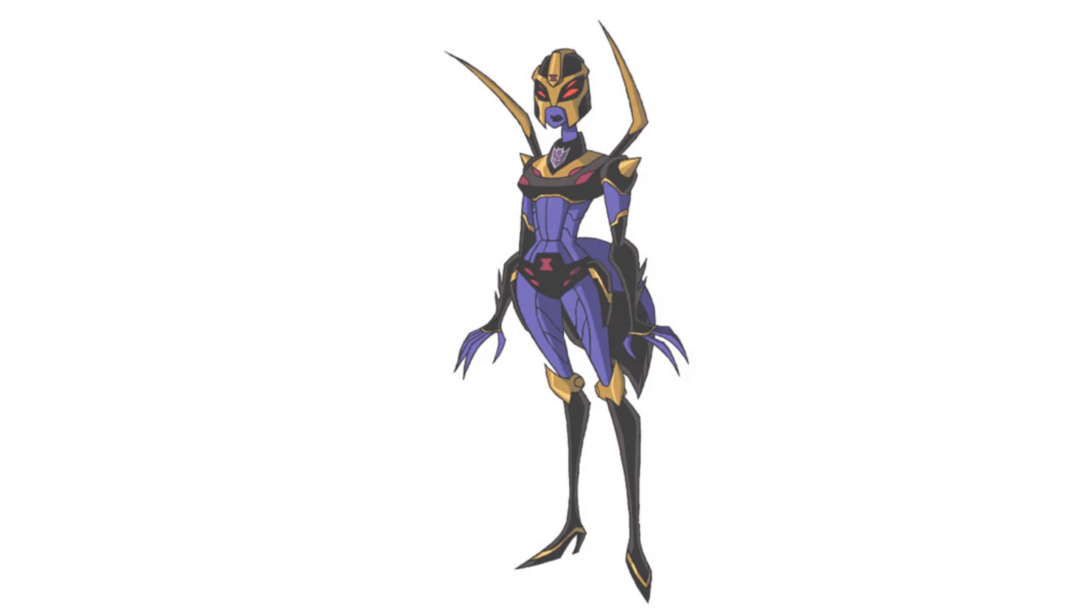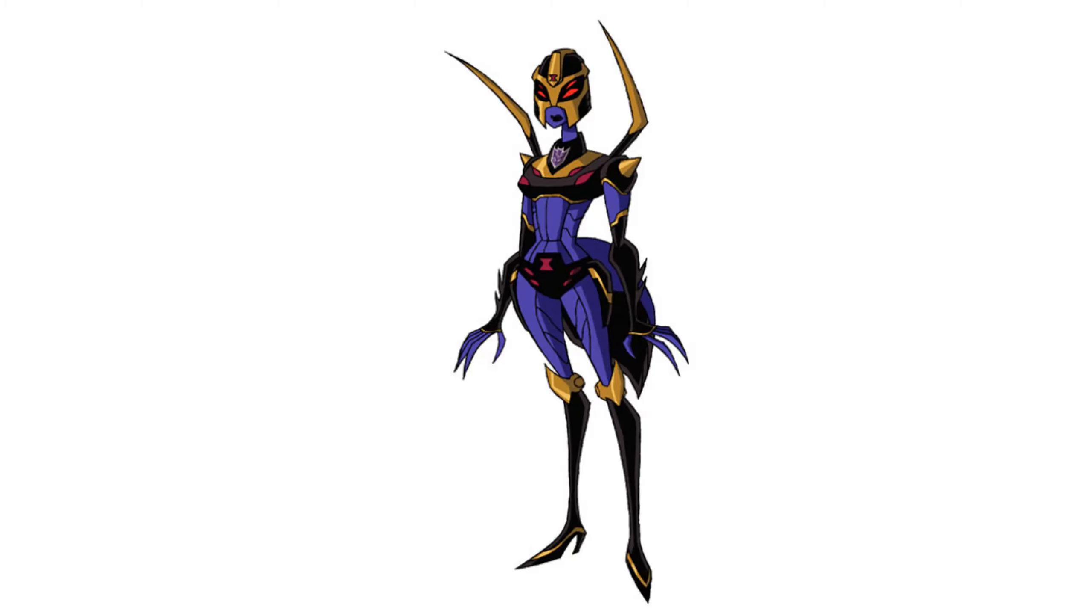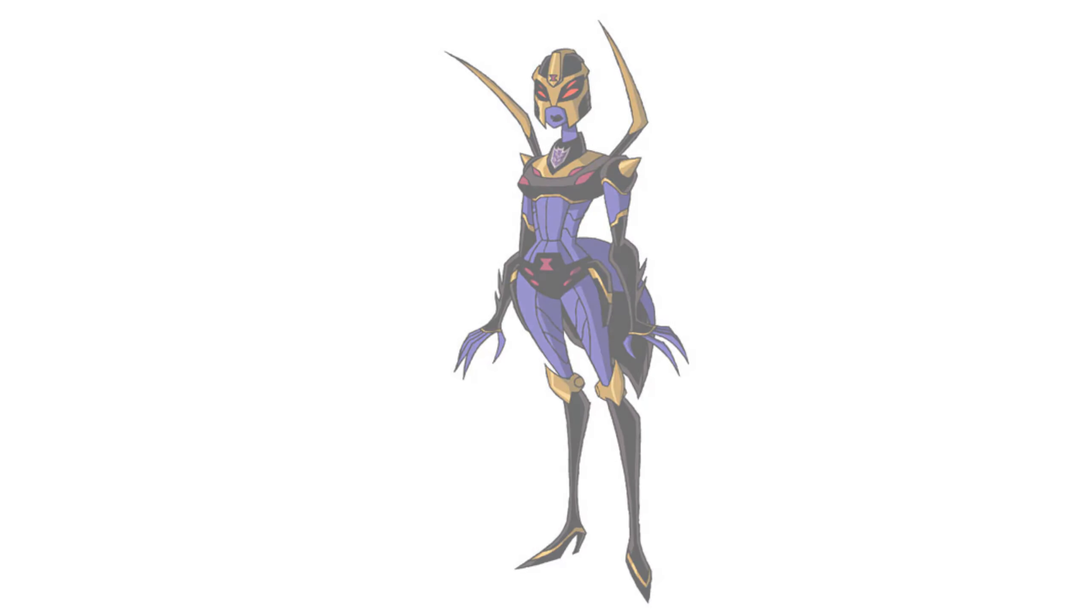Angered for having been left behind, Blackarachnia allied herself with the Decepticons in an attempt to get her revenge on her former allies.